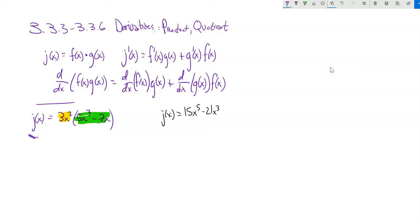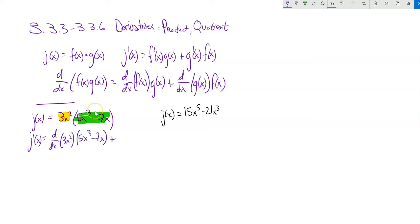The derivative of this is: derivative of the first one multiplied by the second one untouched, plus derivative of the second one multiplied by the first one untouched. Notice I actually didn't find the derivatives yet — I just rewrote it in that form. Your first couple of times doing this, if rewriting it like this helps you, do it. Doing it all in your head can be a little bit tricky.